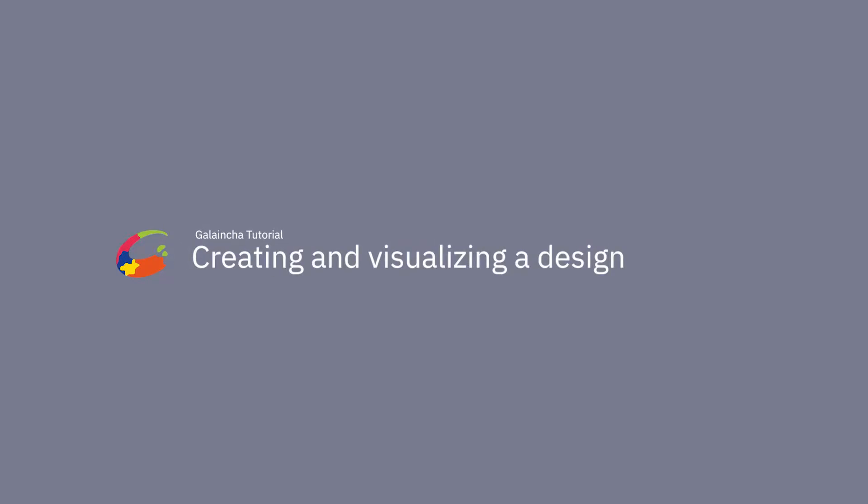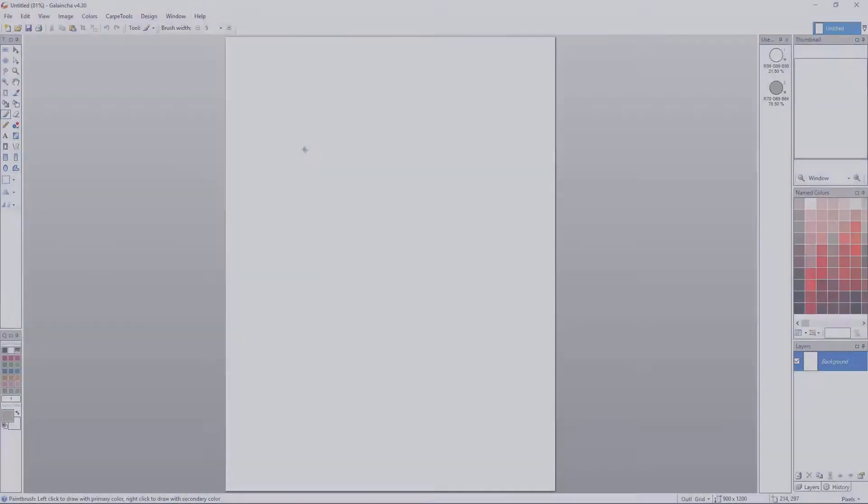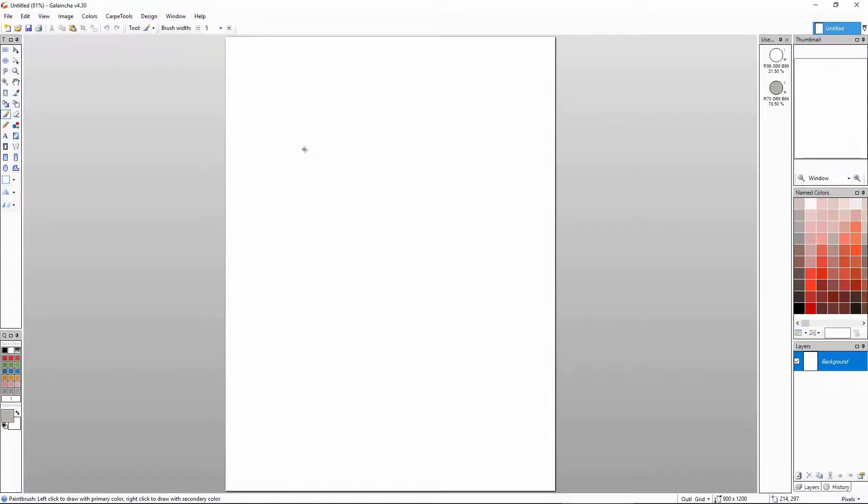This video will teach you the basics of creating a design in Galaicha. We will go through how a design creation process fits in a typical Galaicha workflow. There are many tools and tricks in Galaicha as there are design types.